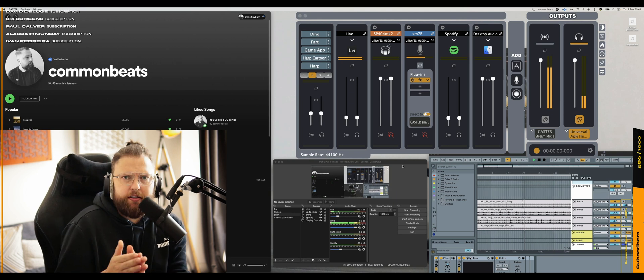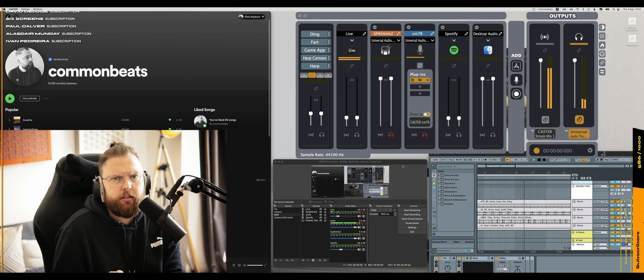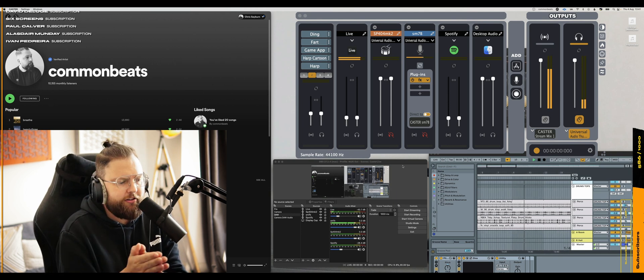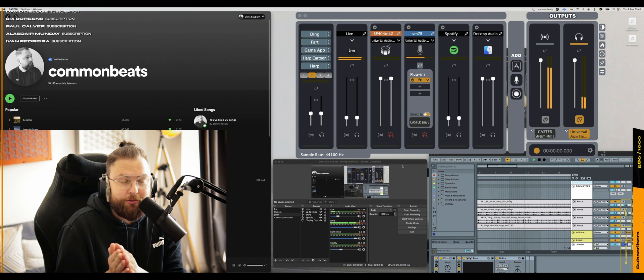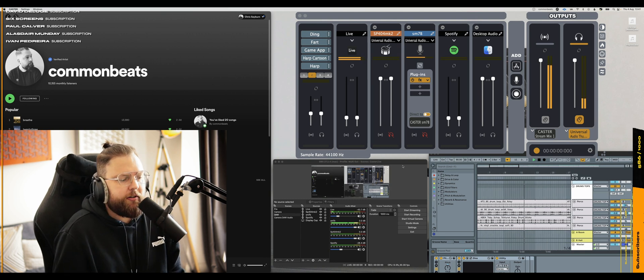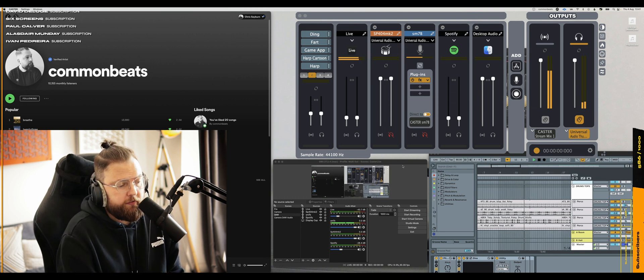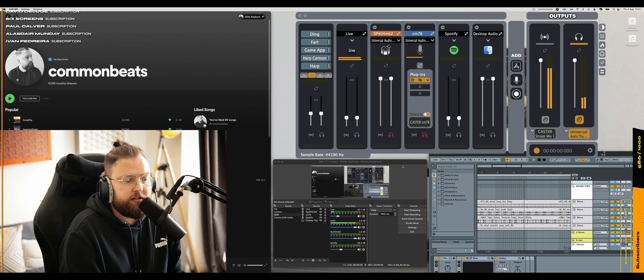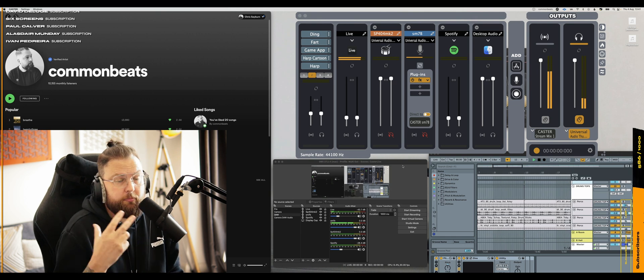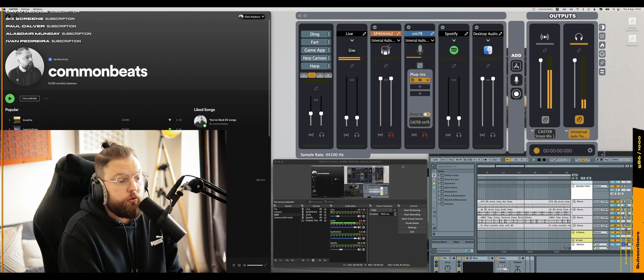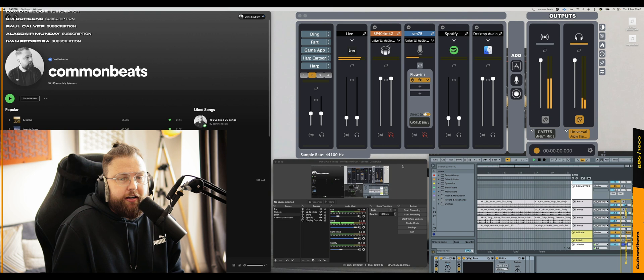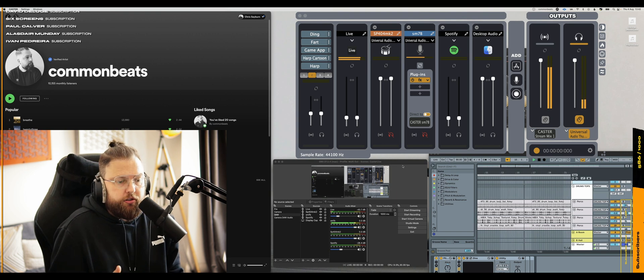Currently, my setup is an Apollo Twin X and the Behringer, don't judge me, ADAT interface so I can have more inputs for like the SP404, for guitars, for the mic as well, because it's only got two inputs on my Apollo.